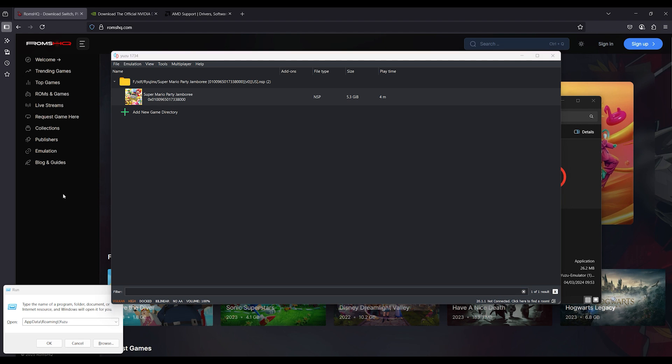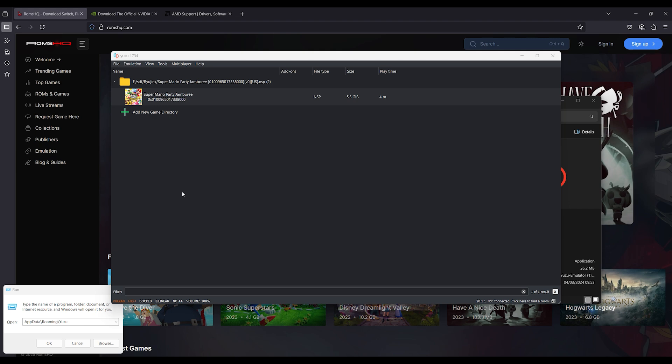Are you stuck on a black screen when launching games in Yuzu Emulator? This is a very common issue, and today I'm going to show you how to fix it step-by-step.